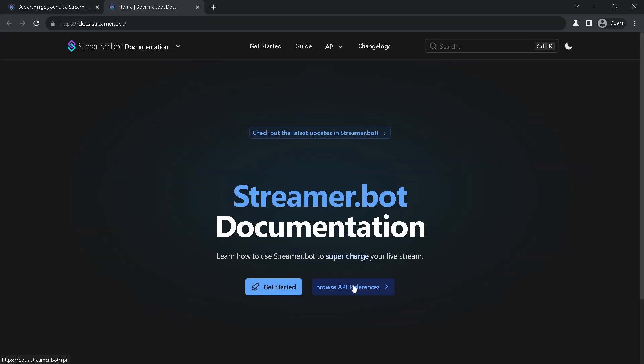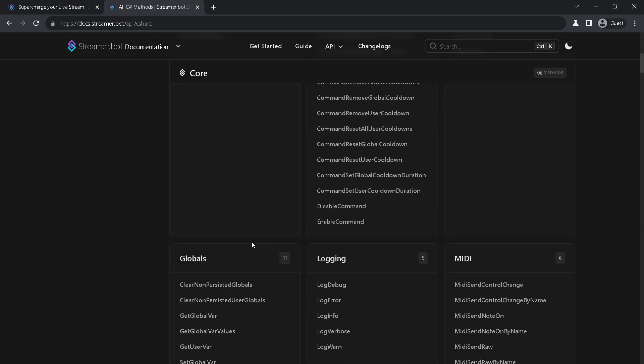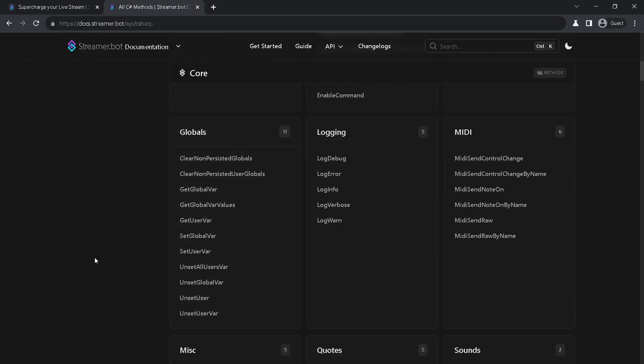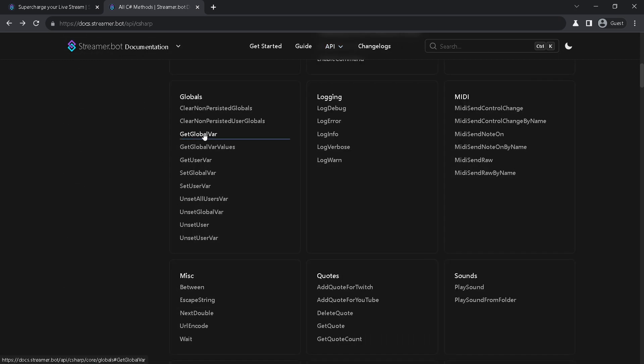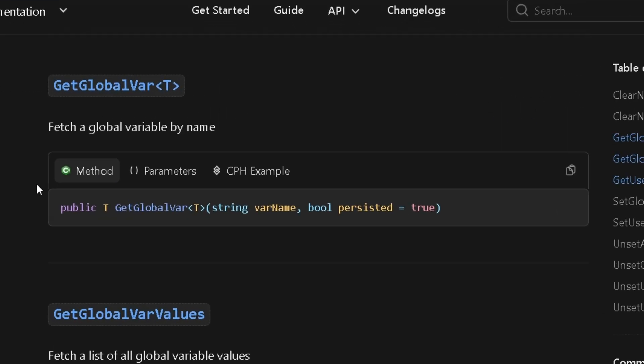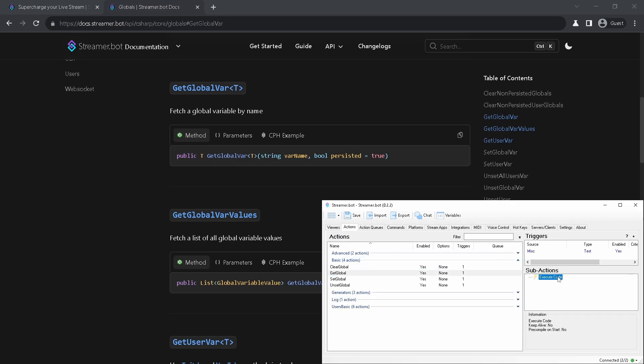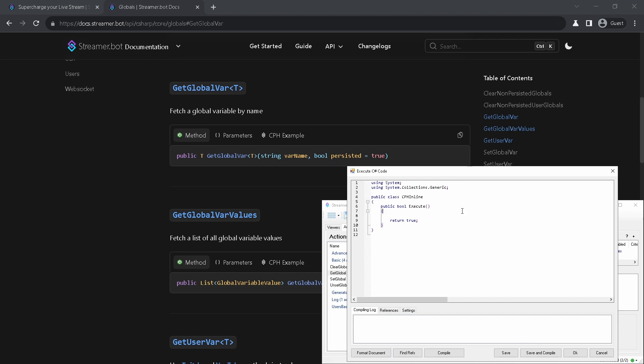We will start from the basics. Let's look at how you can get, set and clear global variables. To get global variables we need to use get global var method. To use it just click this copy button and paste it in your C-sharp sub action.